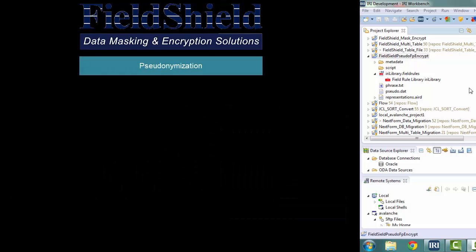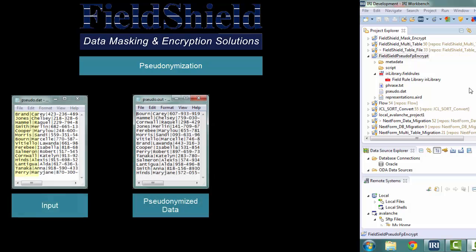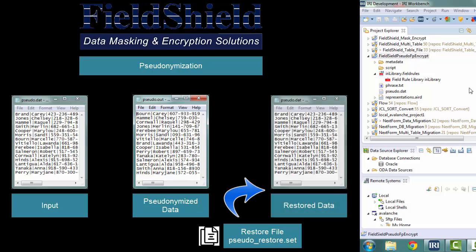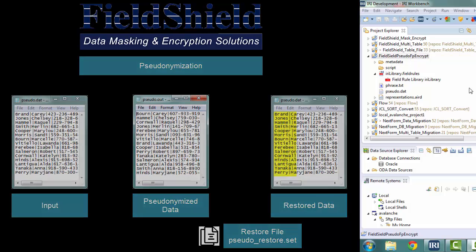Pseudonymization takes the values from an input field and randomly selects from those values to replace the original values in the records. At the same time, a restore file is created so that the original values can be restored for all the records. In order for this technique to be reversible, the values for the fields that are to be pseudonymized must be unique.